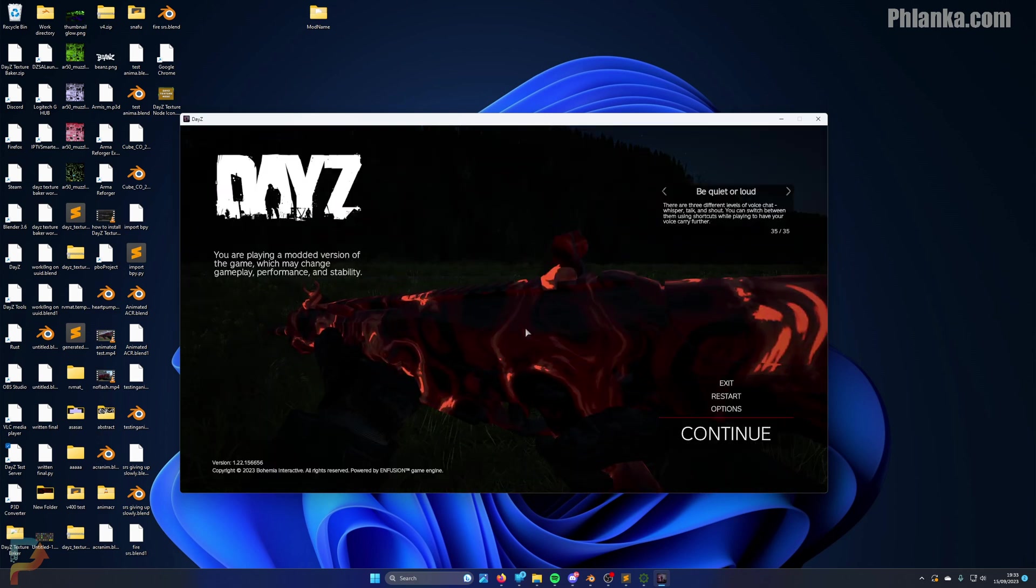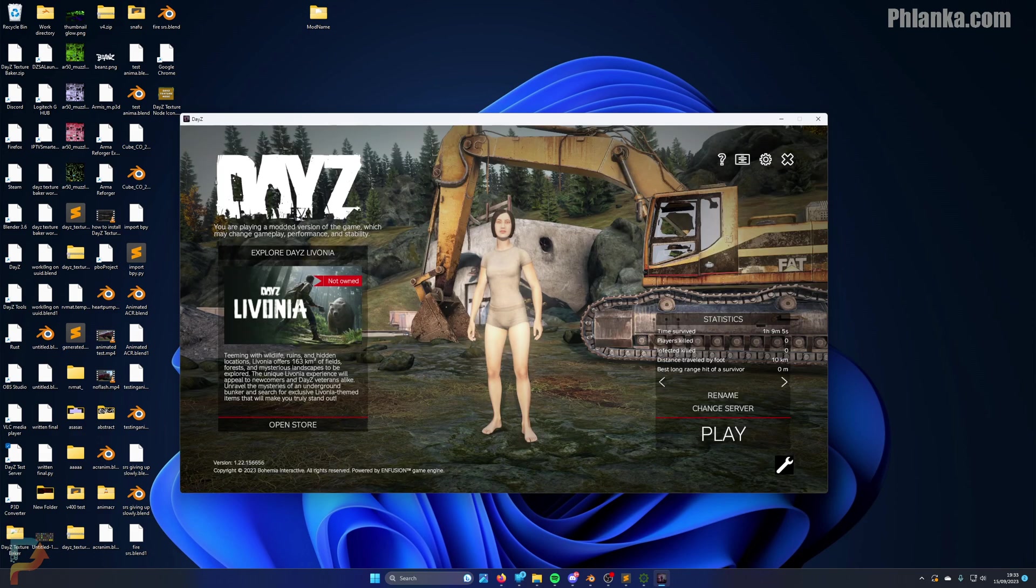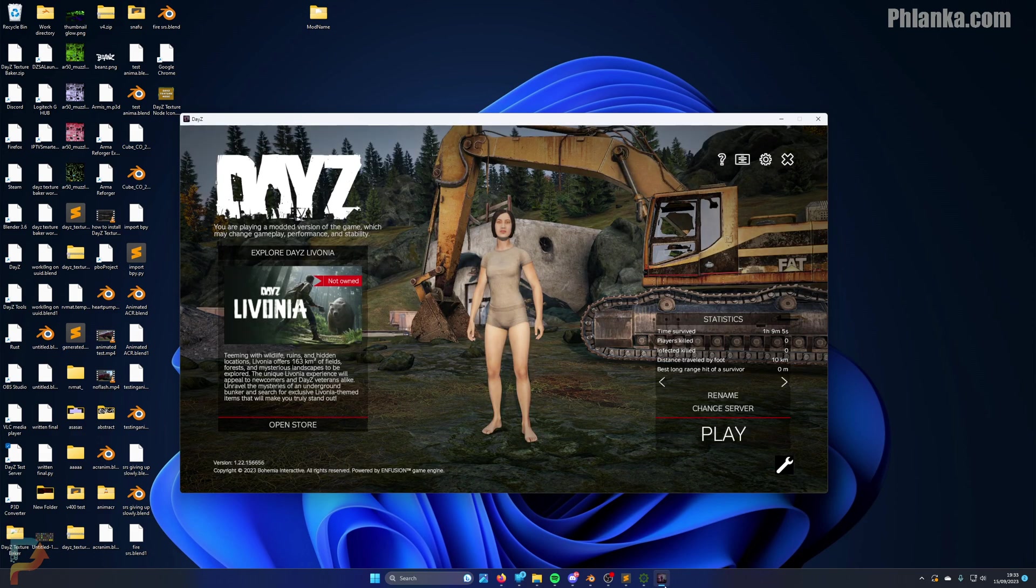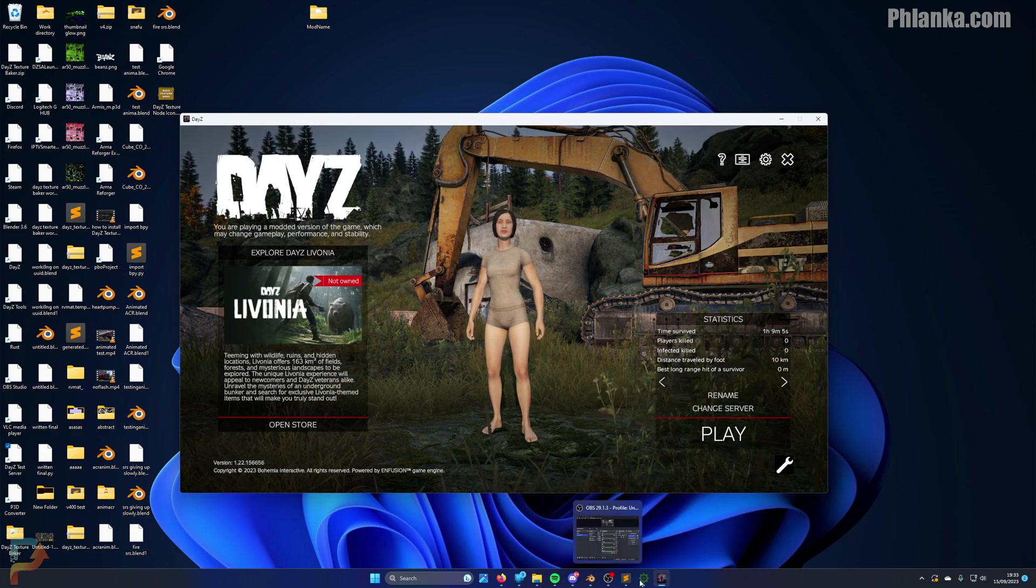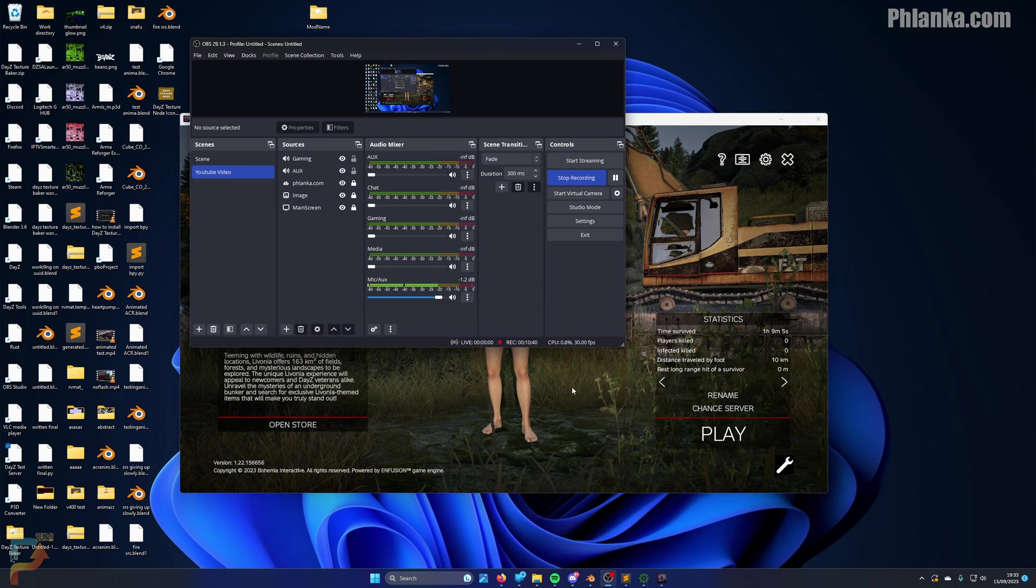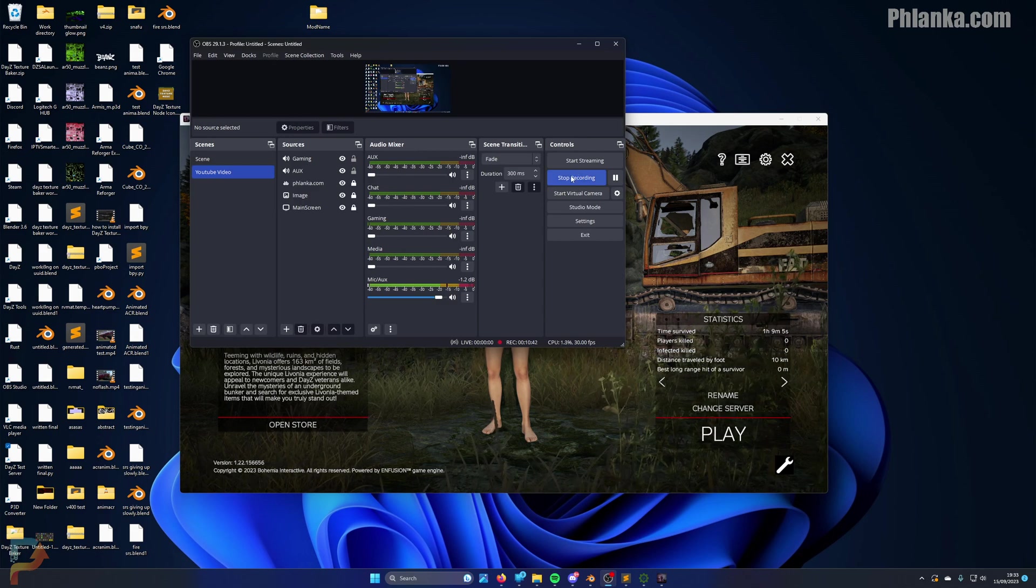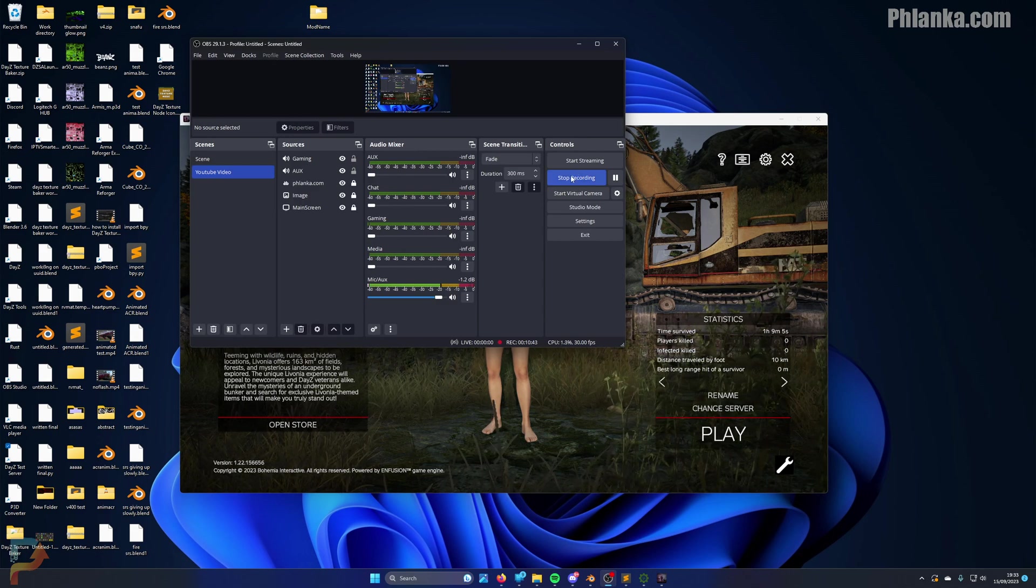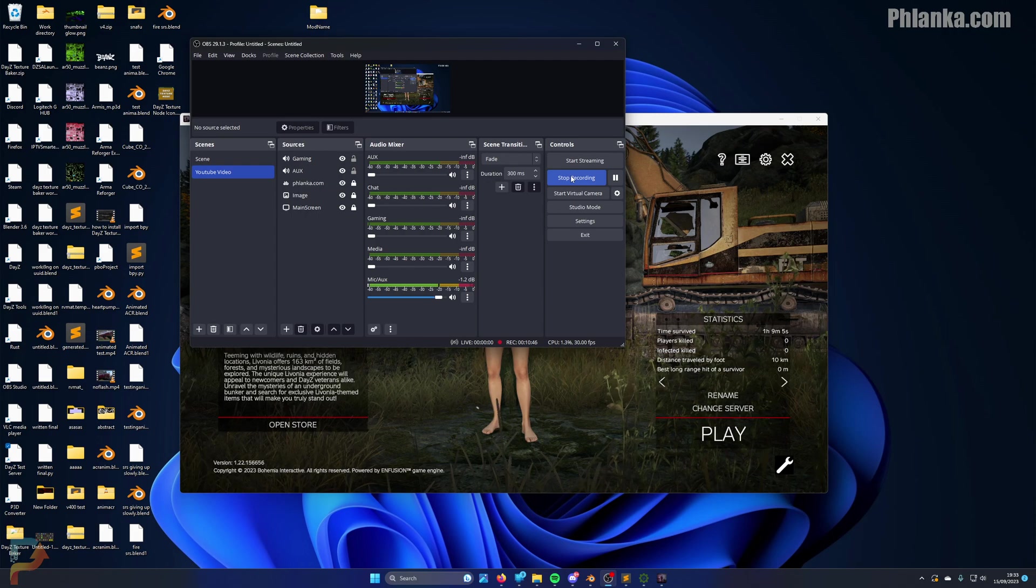So there you go guys, that's how easy it is to use this tool now. No more writing configs, it's a very simple tool. Thank you very much also. If you're using this tool, I appreciate your custom, and let's make DayZ a better place.